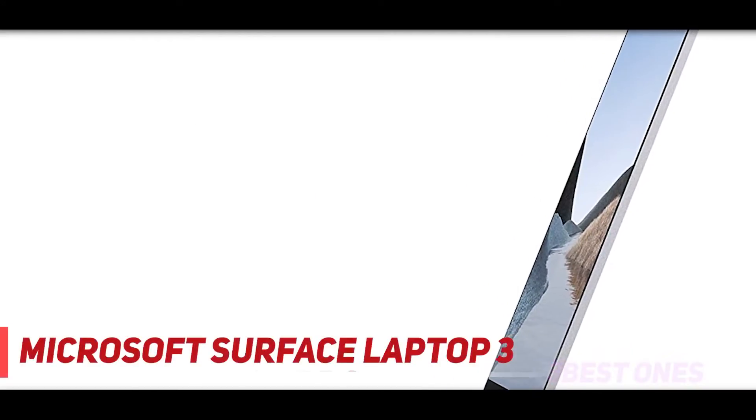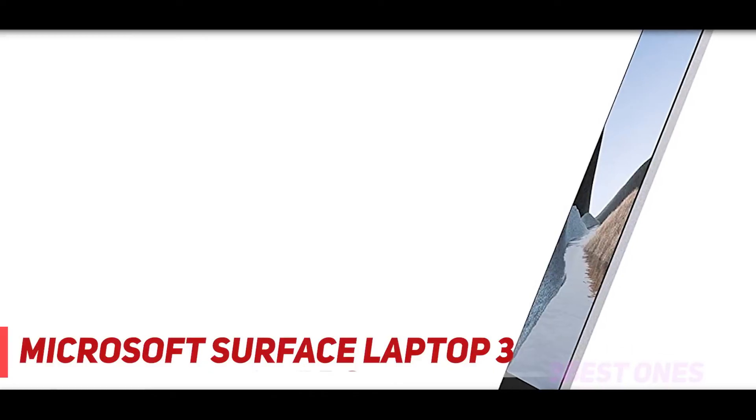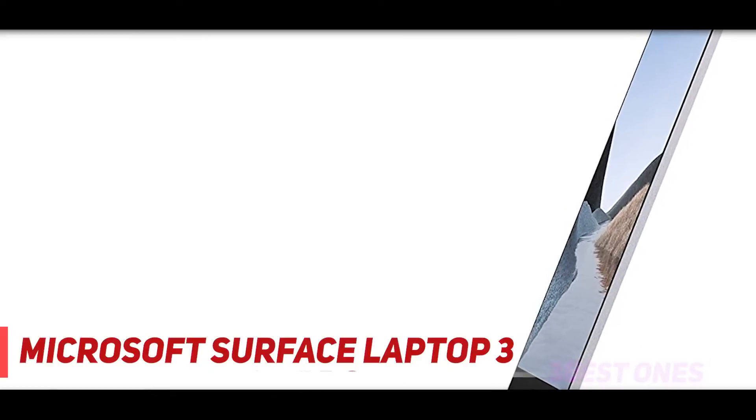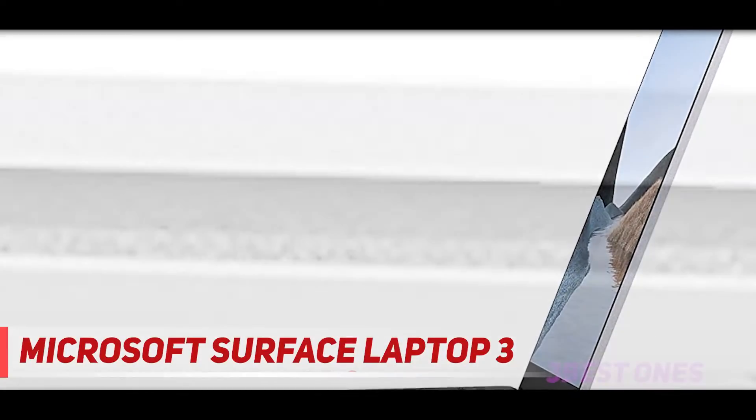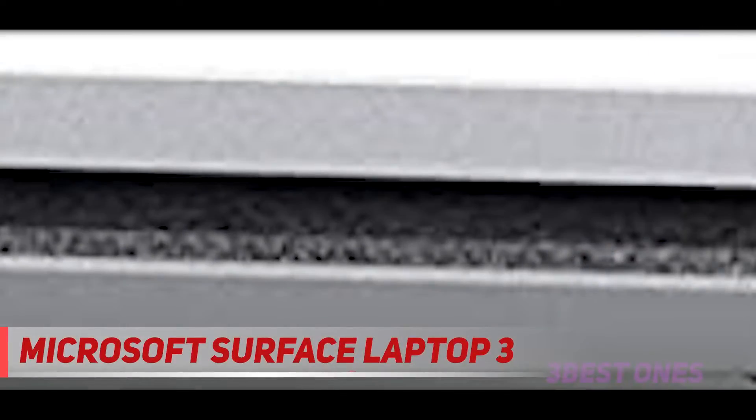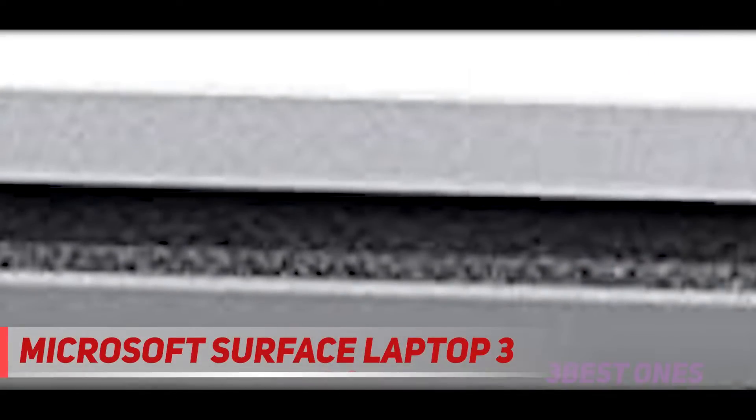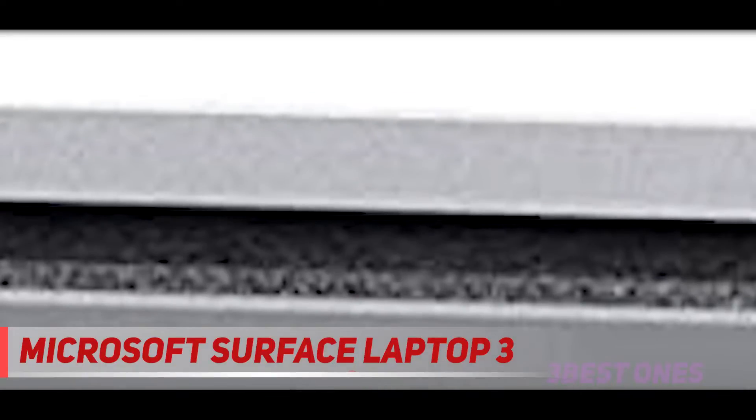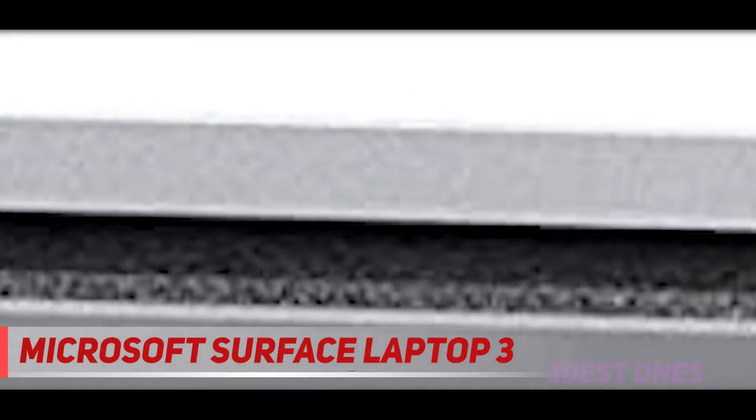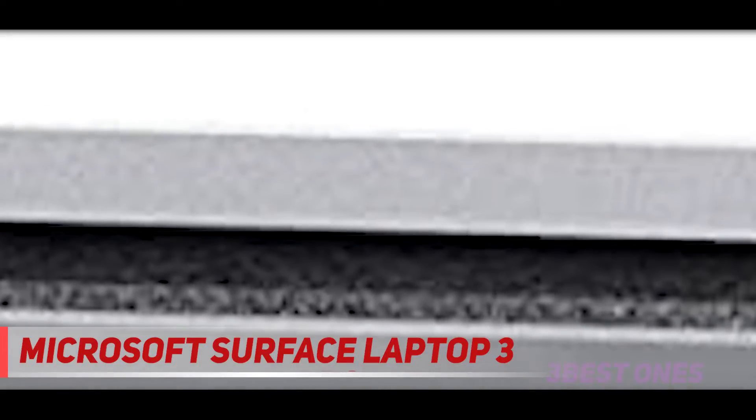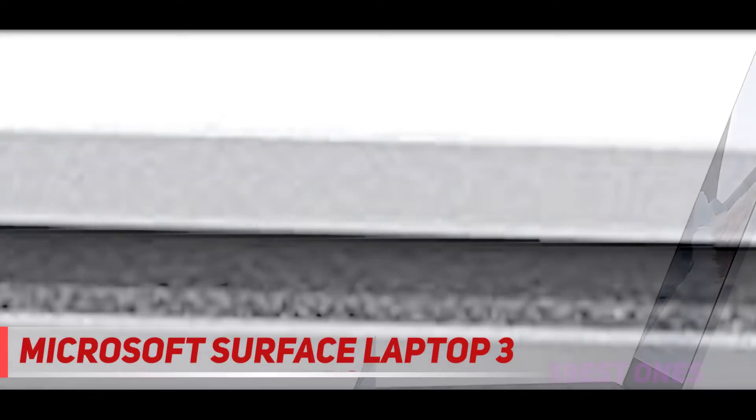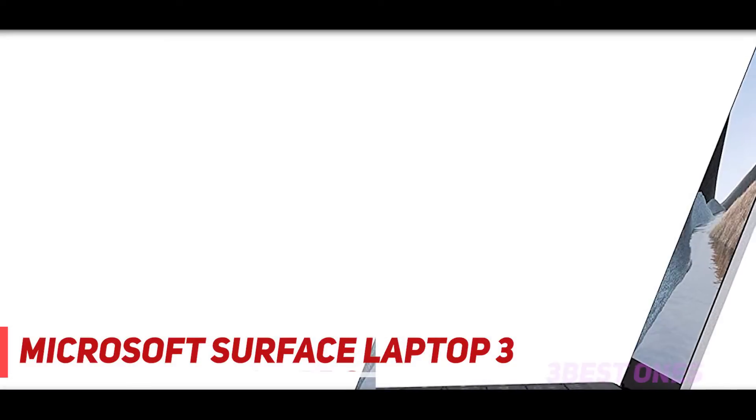Coming at number 2, Microsoft Surface Laptop 3. Microsoft has built up its Surface line of touchscreen laptops with a strong, diverse stable of options, and the Surface Laptop 3 is its latest representative of the traditional clamshell format.